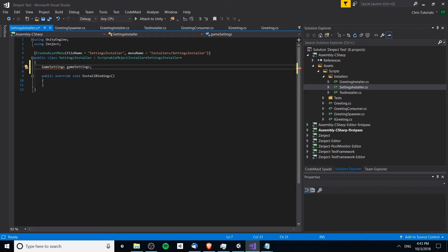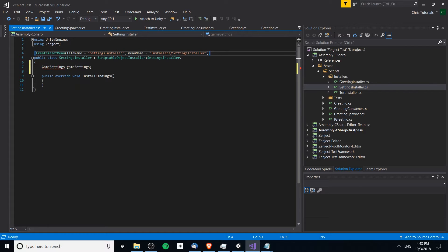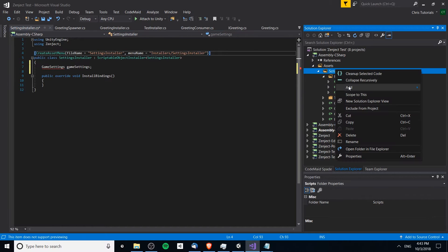We're going to allow this game settings to reside inside of the scriptable object. You can see up here the create asset menu — whenever you have a class that extends from scriptable object, you can create instances of that object inside of your assets folder as something you can navigate to and add in the inspector.